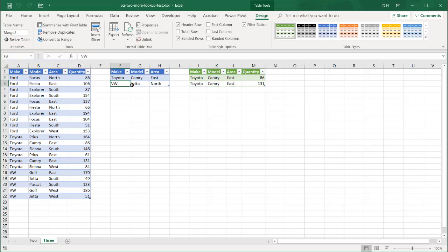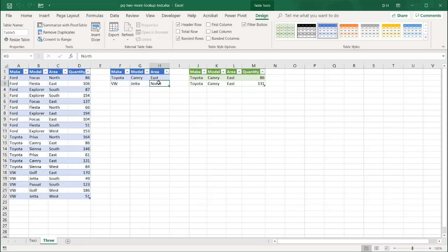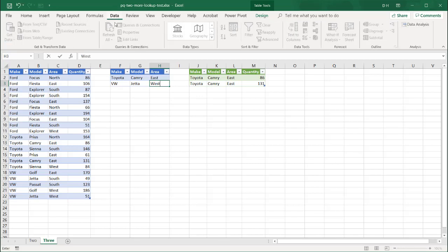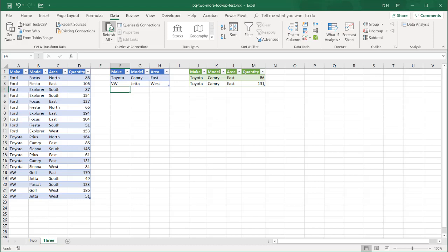And we see we only have Toyota Camry East that shows up. There's no VW Jetta north. VW Jetta. There's no north. You can see down here. But if we wanted to add, we want to change that a bit. Let's do west. Go under data. Let's hit tab first. And reduce that. Go to refresh all.